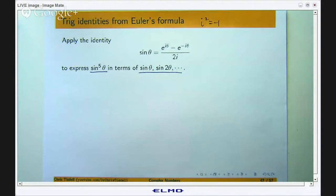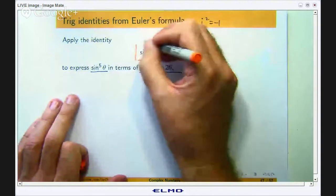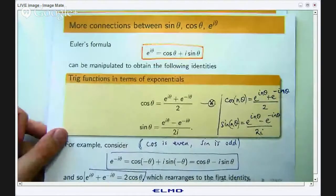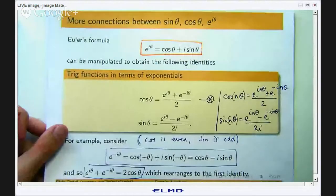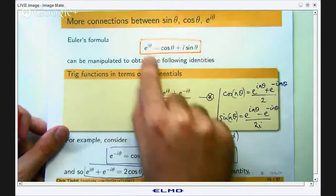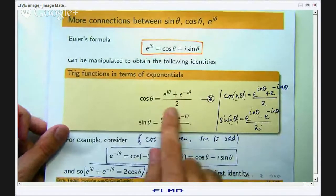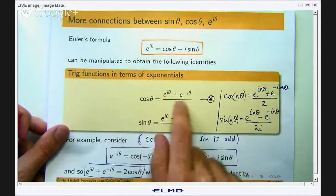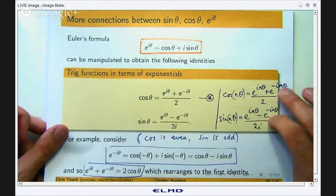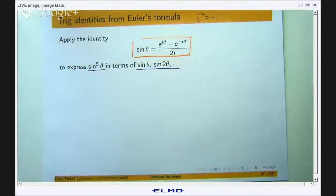Before we start the actual solution, where does this come from? Well it comes from Euler's formula, which I discussed in a previous video. You can use this to come up with both of these expressions, and if I replace θ with nθ where n is an integer, you have these expressions too, which are going to be useful in our calculations and simplifications.